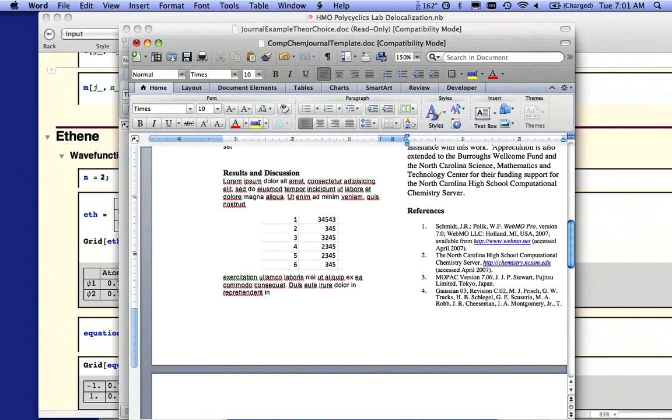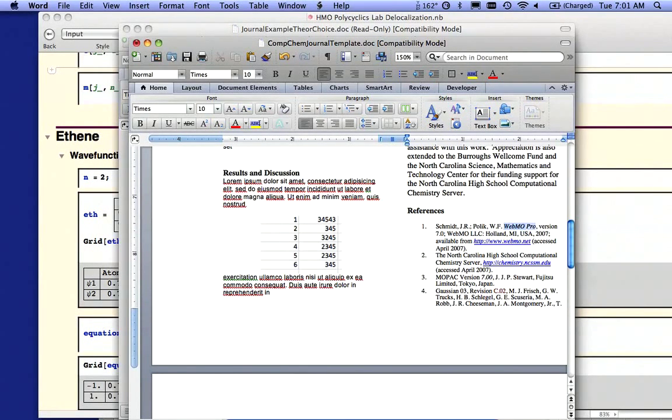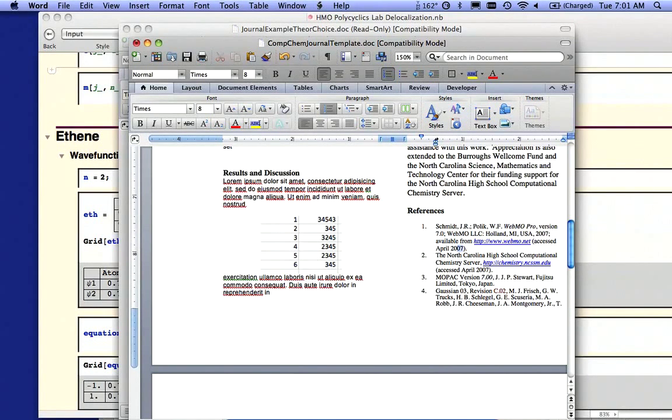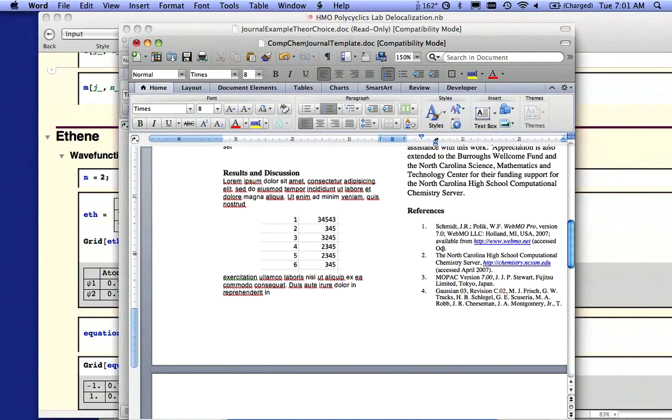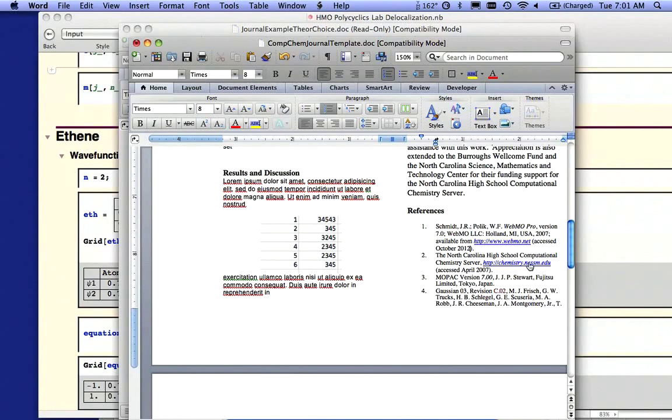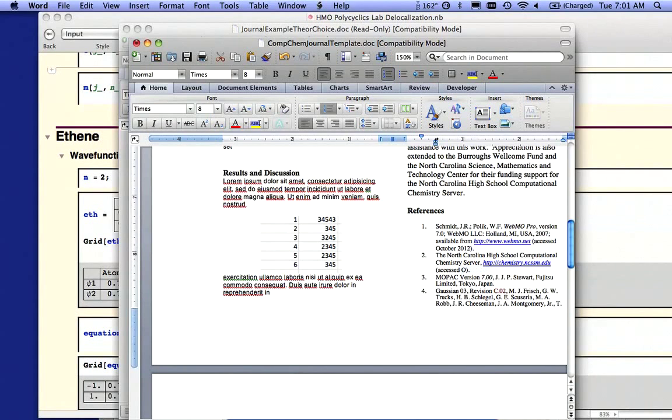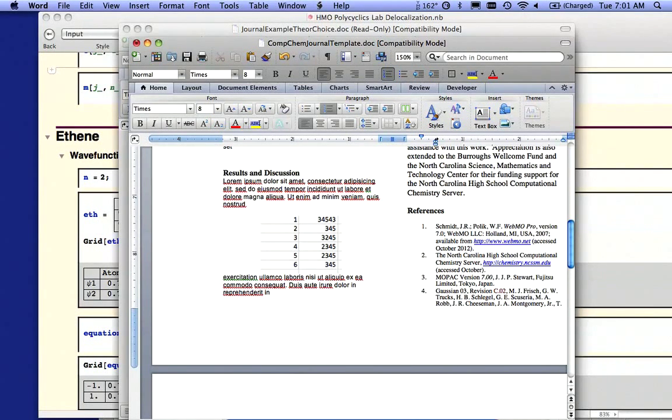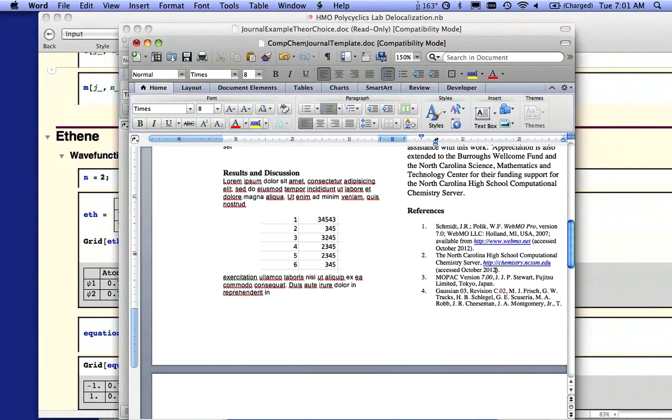Under References, if you use WebMO, which you're doing, we should cite them. And notice I need to say this was accessed, whatever the date may be. In this case, it's going to be October or September 2012. If you likewise access and use the CompChem server, you need to say that this was accessed on a particular date. If you use Mopac, you do the same thing.